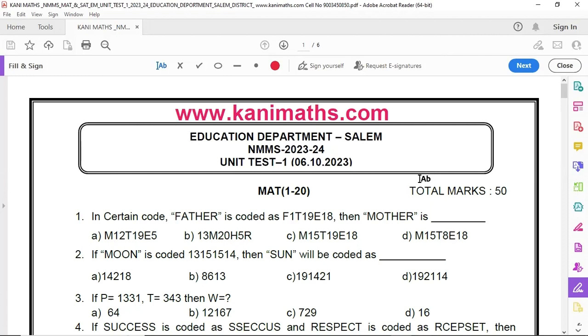Hello students, welcome to KaniMax Education Channel. We are available on YouTube and the KaniMax Education Admin Portal.